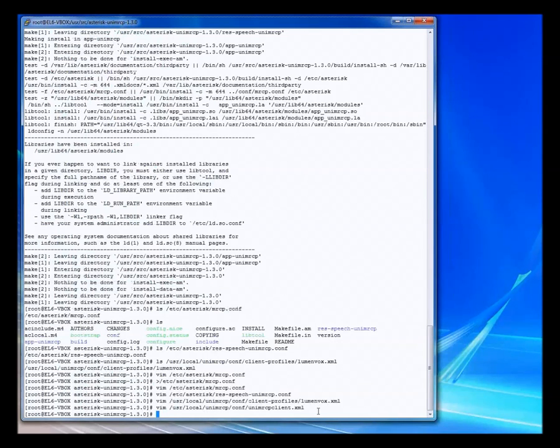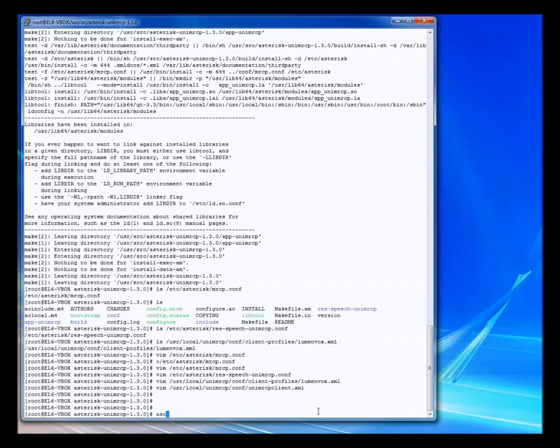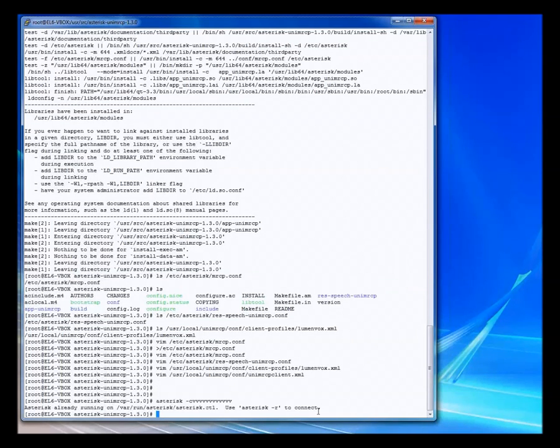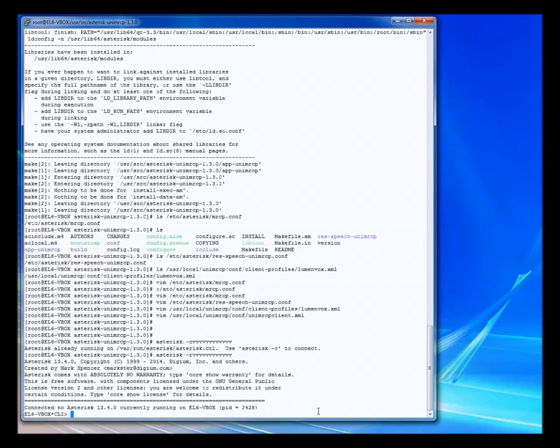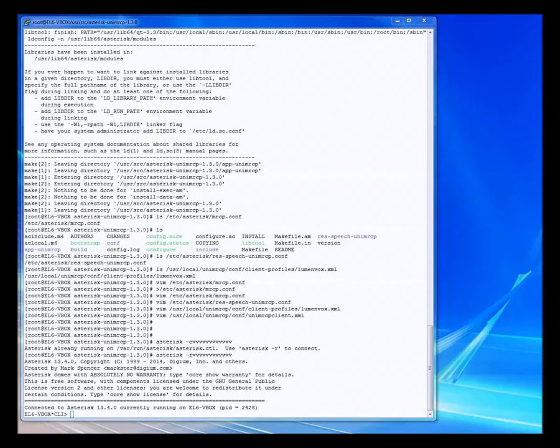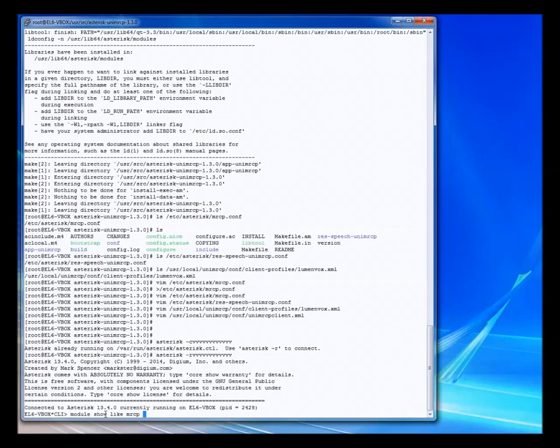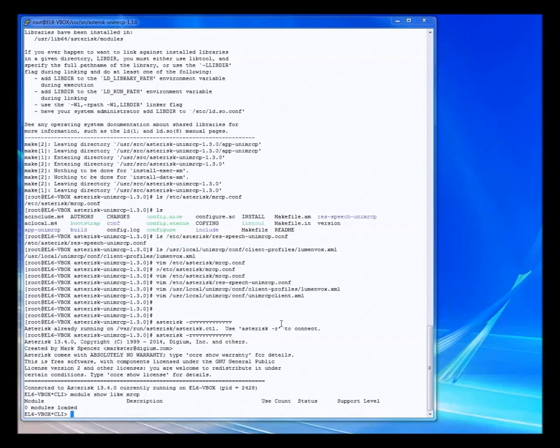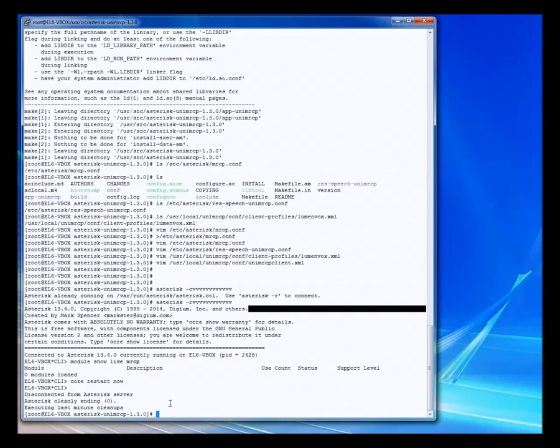So we have everything installed that we need to have installed. Now we can run asterisk and verify that things are good with the asterisk UniMRCP modules. So running the asterisk console here. So launch the console with some verbosity. Not running. So we'll do minus R. Okay, we've got it running. And now we have the asterisk client window open. So the thing we want to do here is verify that the modules that we built and configured are actually registered with asterisk. And as you see here, they're not loaded.